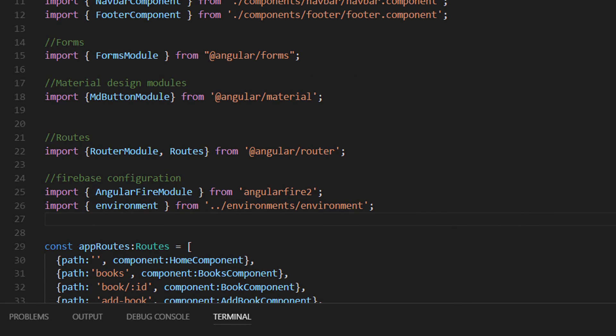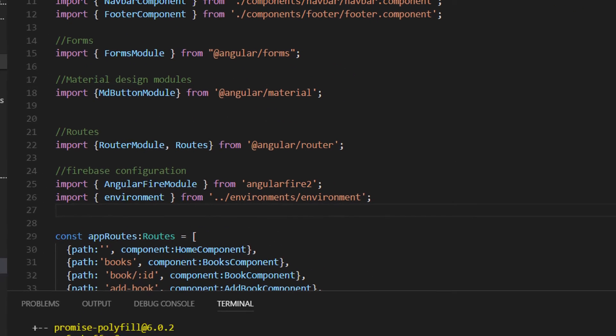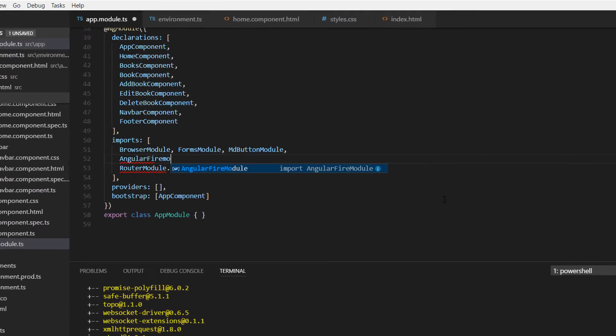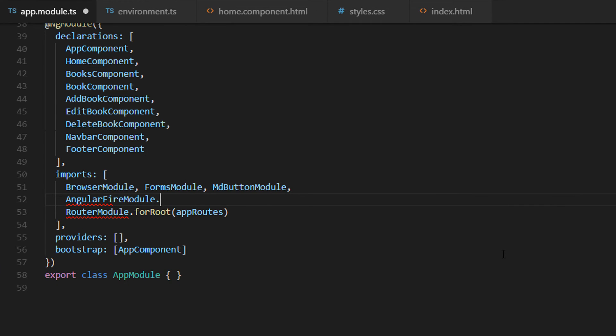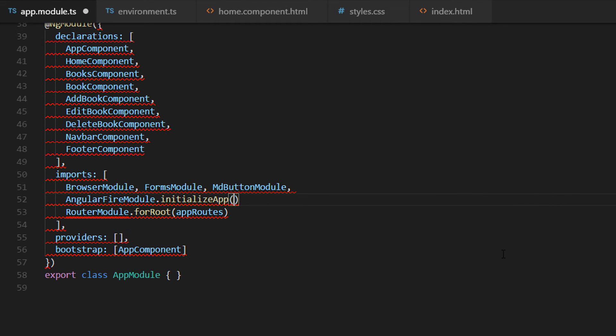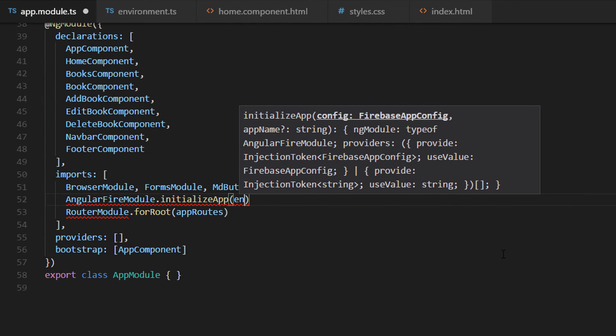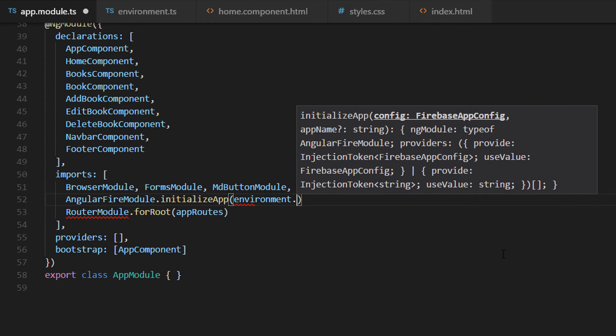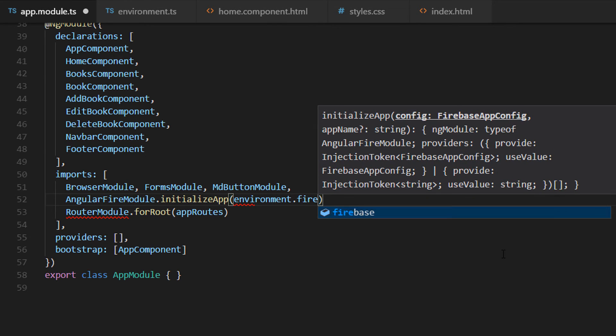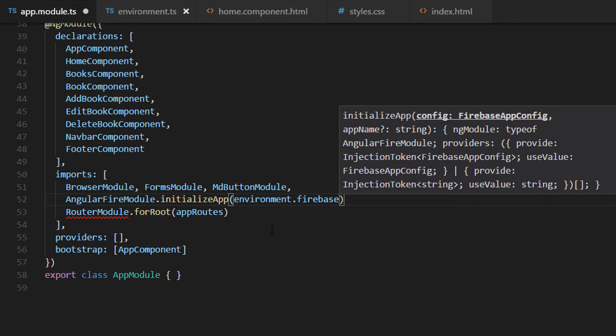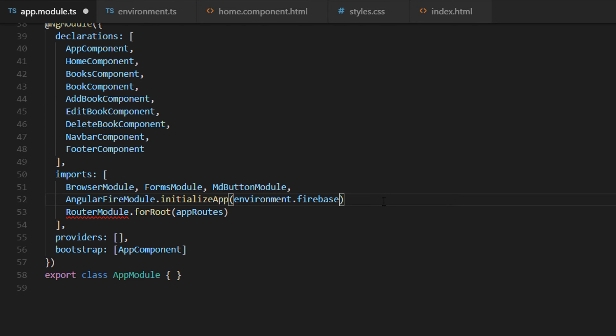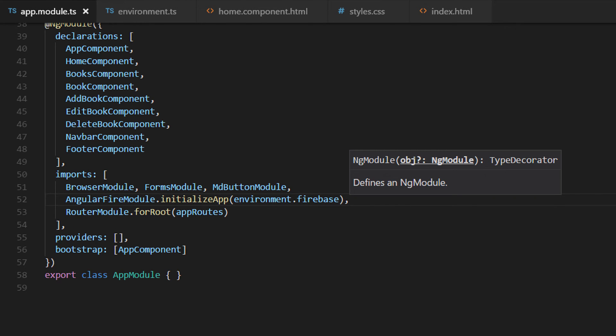The next step that you need to do is that you need to write in here on the imports array AngularFireModule.initializeApp using the environment.firebase configuration. And save the changes.